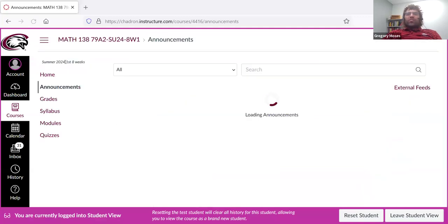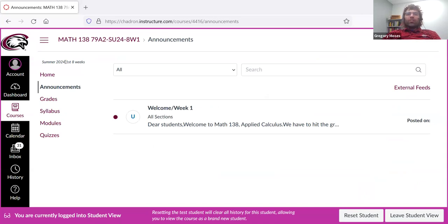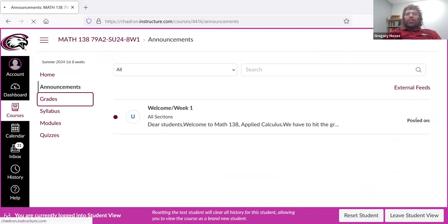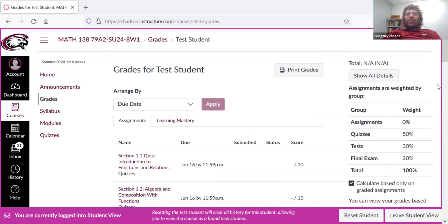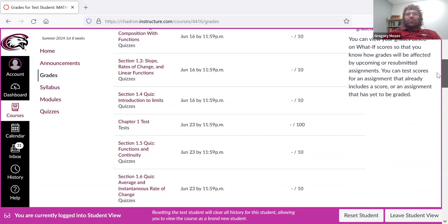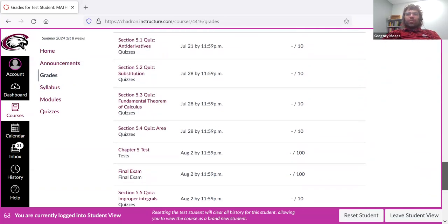Announcements is where the announcements live. In general, there is one announcement every week, just summarizing what's going on. Grades are where your grades live. So the grade book.